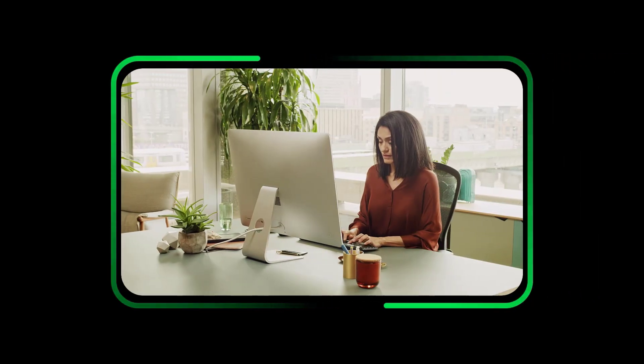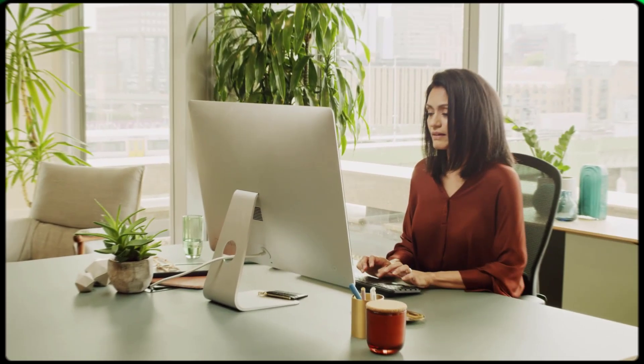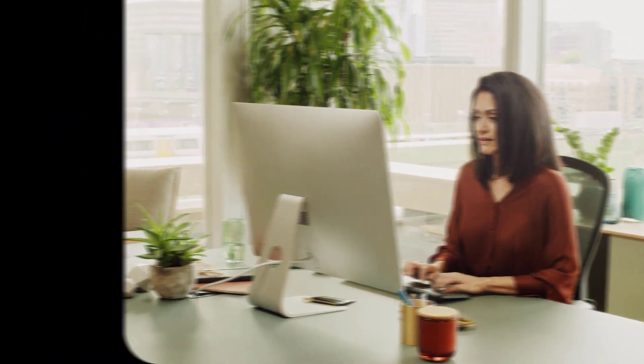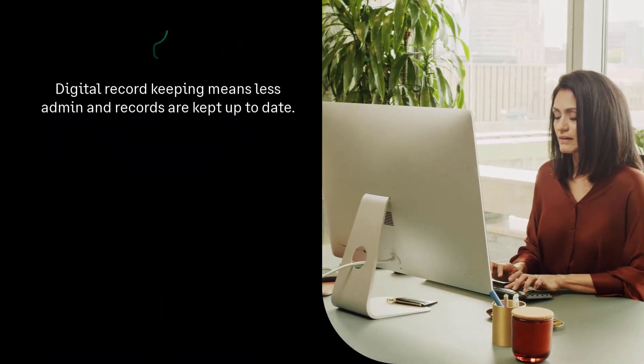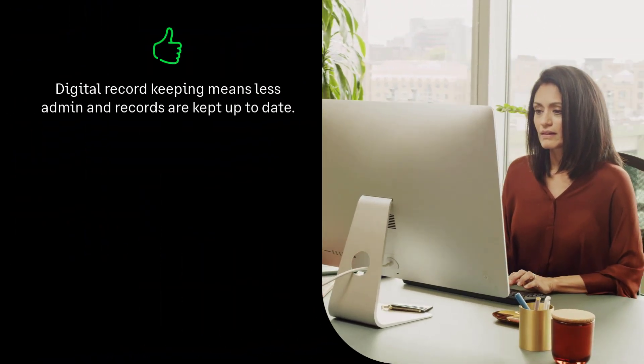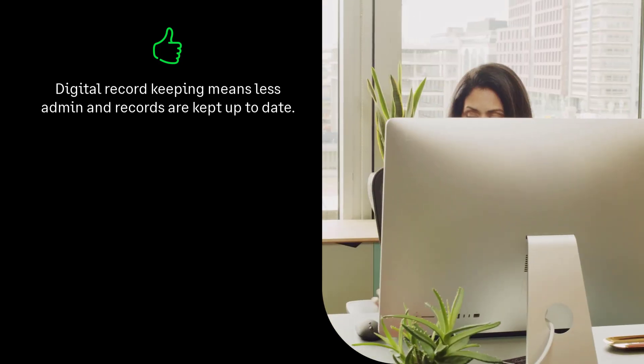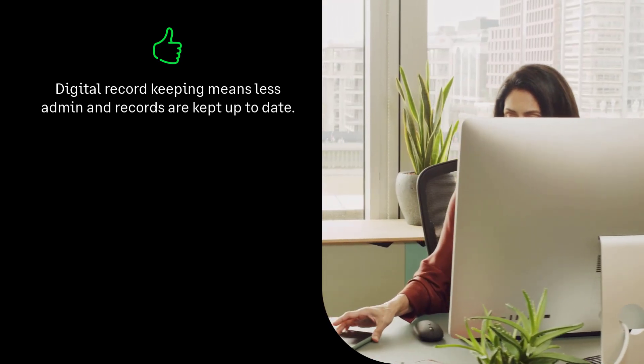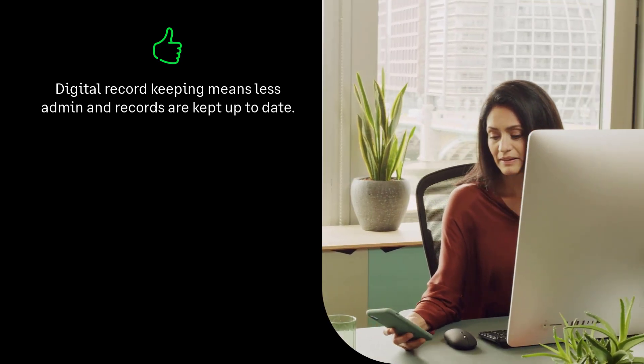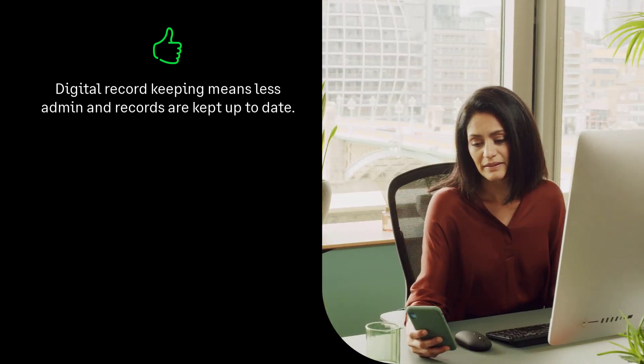You might wonder why the beta is a good idea, so let's cover that. First up, digital record keeping. The software takes care of all that repetitive admin stuff so your accounts stay accurate and up to date and you spend less time sorting through heaps of paperwork.